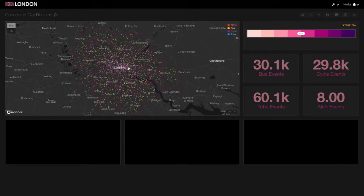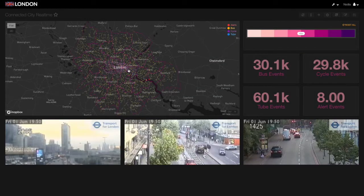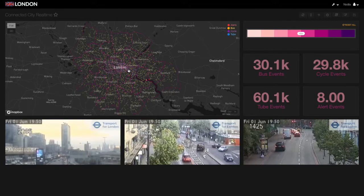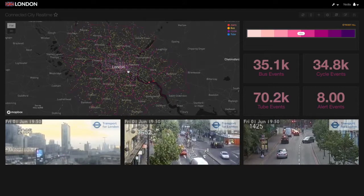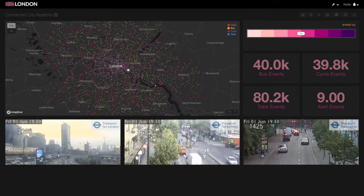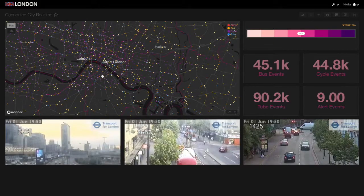Hello and welcome to Kinetica's Connected City demo. Kinetica is a powerful in-memory GPU accelerated analytics platform. We call it the Instant Insights Engine.